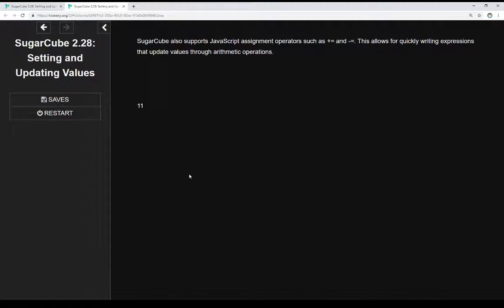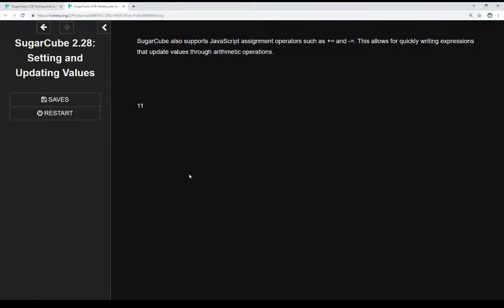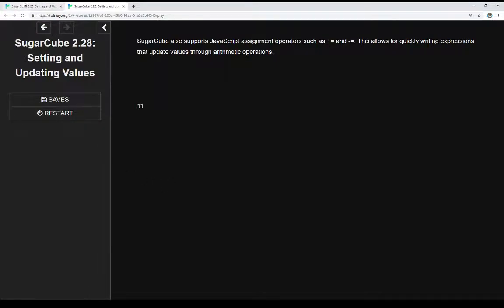We can update things quickly using +=, -=, /=, or *= to change values. Instead of writing something like variable equals variable plus value, we can quickly update this. Let's look at the code for more examples.